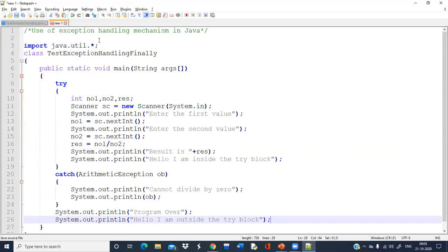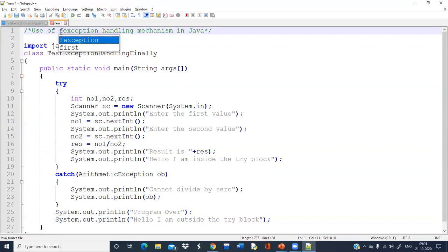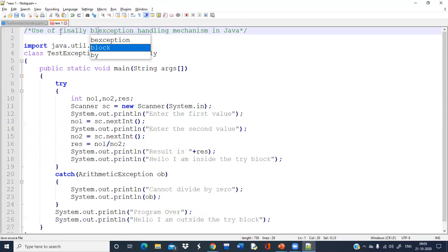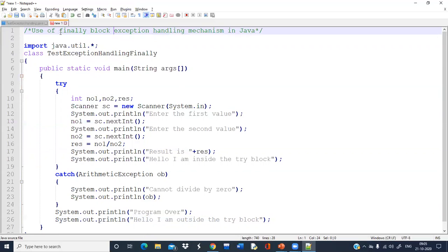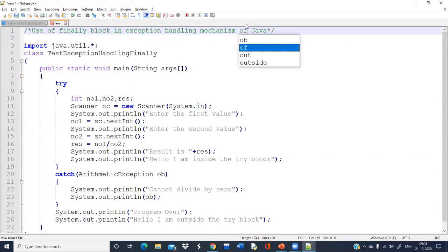Now here we are using the finally block in the exception handling mechanism of Java.